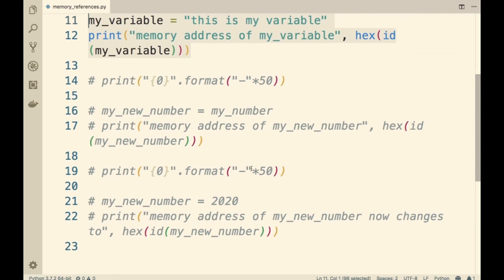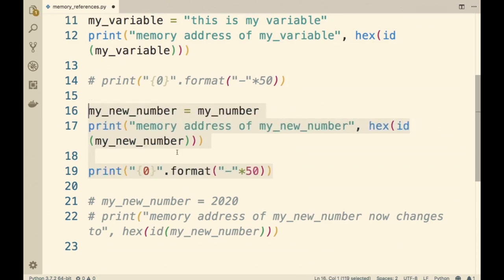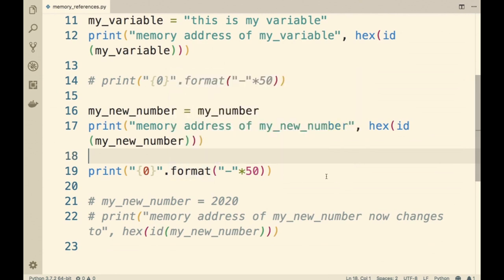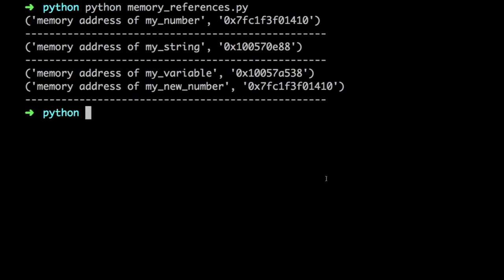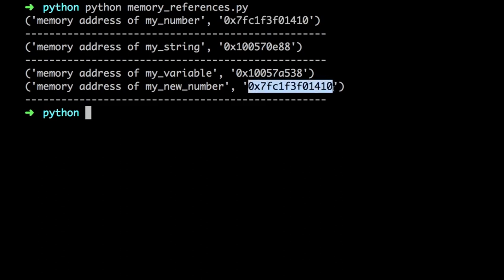Now let us see what the memory address of myNewNumber is going to be when we share the reference of myNumber to it. Before I run the code, what do you think the memory address of myNewNumber is going to be? When I run the file, we can see that the memory address of myNewNumber is exactly the same as that of myNumber — 0x7fc1f3f01410 and 0x7fc1f3f01410. The memory addresses of myNumber and myNewNumber are the same.